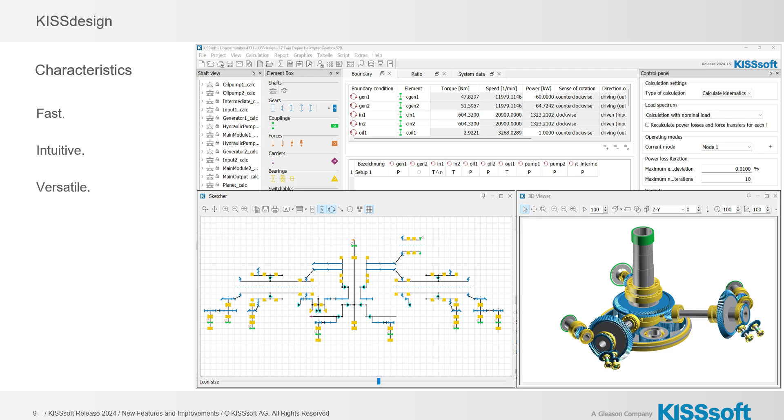Of interest is KISS Design. KISSsoft has done a really nice job of updating and making this a powerful all-in-one software for gearbox design. We have multiple windows. It's fast, intuitive, it's versatile. It really is doing a nice job here.